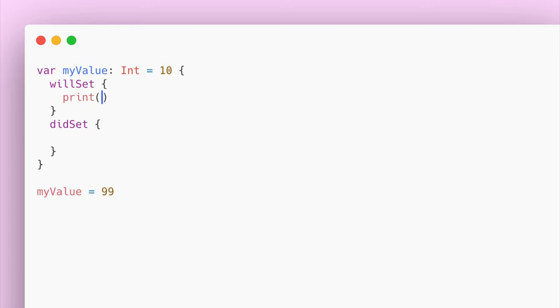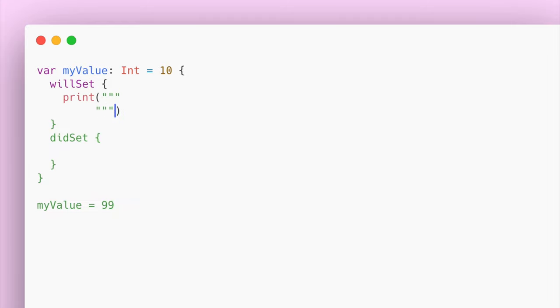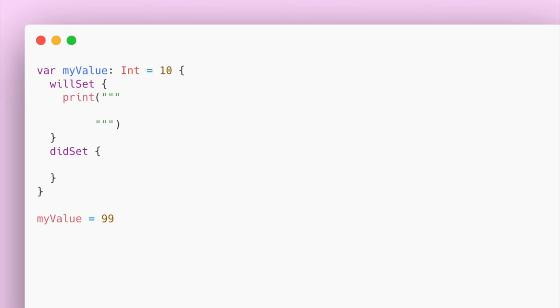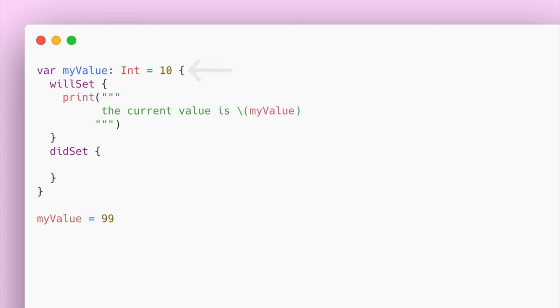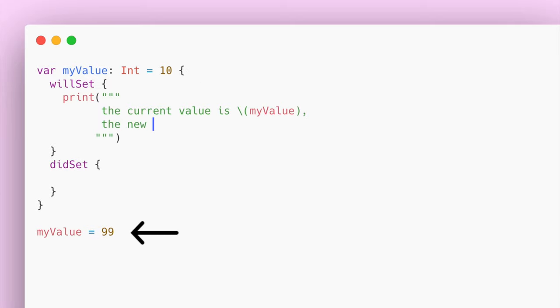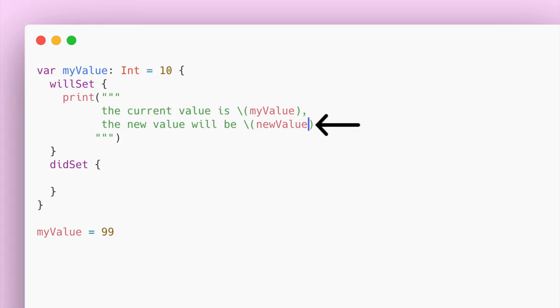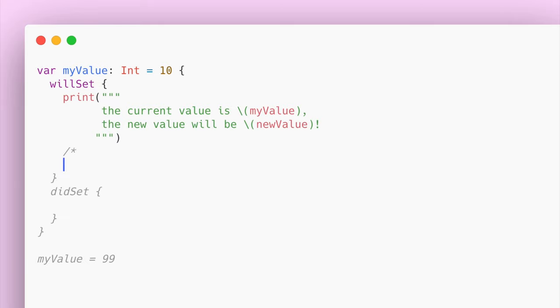Within the willSet, you can specify what you want to do before this value is set to a new value. Here I'm going to print out the current value of my value property and then what value it will be. The current value is still 10, and once we called myValue and set it to 99, the new value will be 99 — but the myValue property is not set to 99 yet.